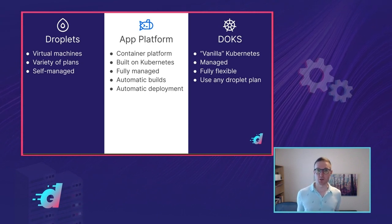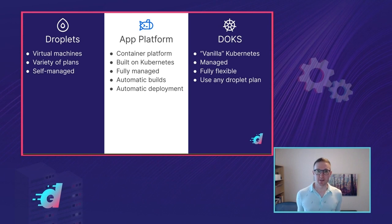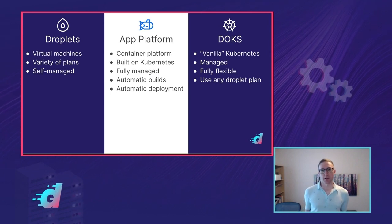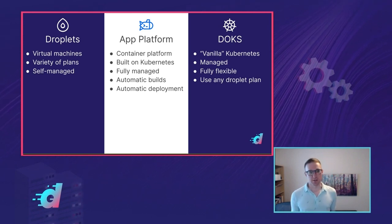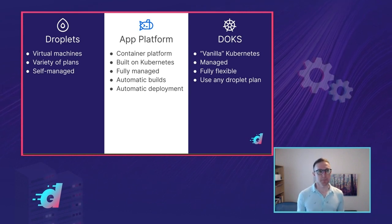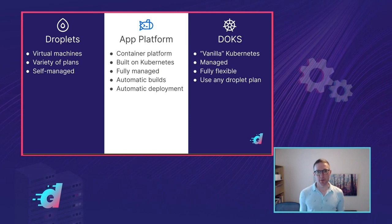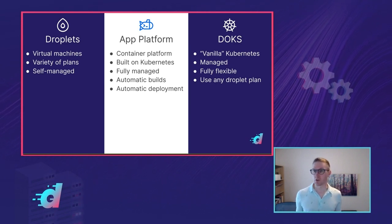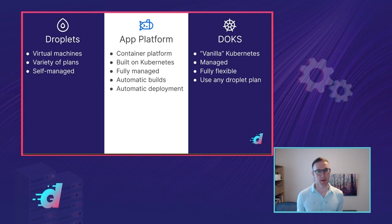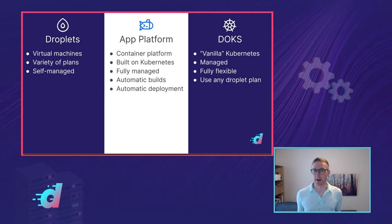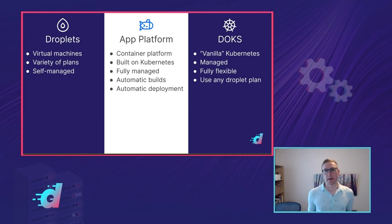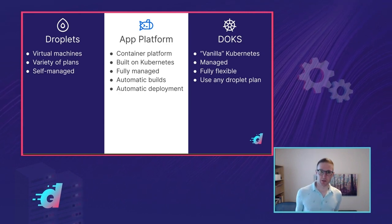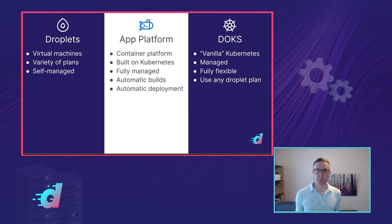Droplets, first of all, are DigitalOcean's original product. These are virtual machines, they run Linux, and they're available in a wide variety of different CPU and memory configurations. They all have fast SSD or NVMe storage on them. Droplets are completely self-managed. So that means anything you want to run on them, you have to install and manage and operate yourself. That means you can do anything you want with Droplets. They can really run any software you like in any configuration. And DigitalOcean provides a bunch of tools like load balancers and firewalls and block storage volumes that work with Droplets so you can build things on top of them.